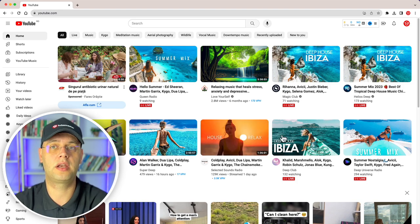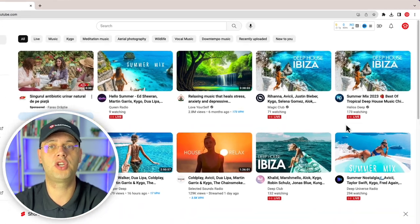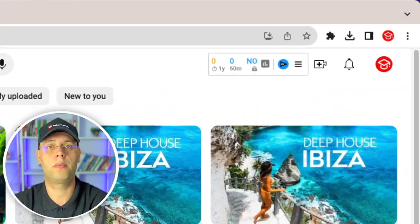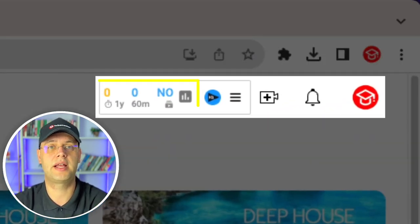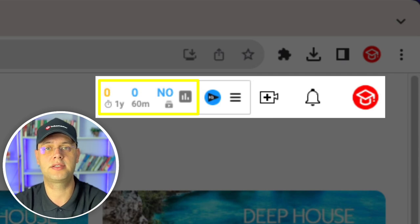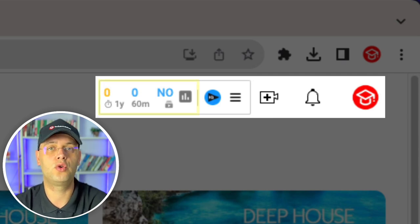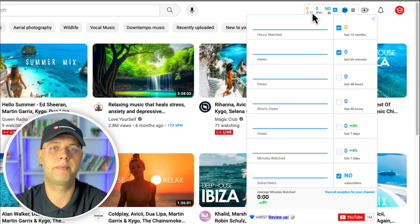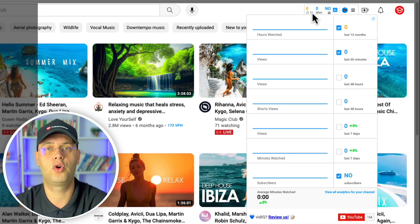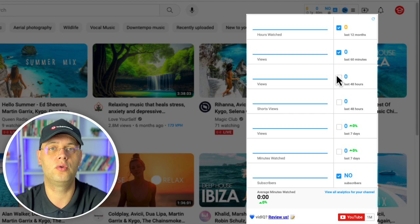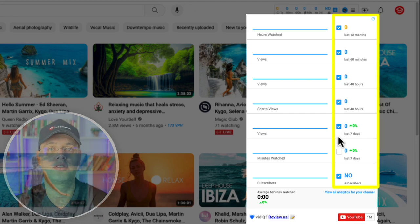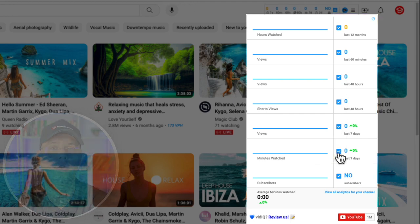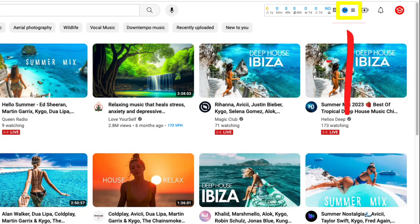On the home screen, you'll notice a few changes. Next to the upload icon, there is a real-time stats bar showing you your channel analytics at a glance. You can hover over this panel to see a more in-depth view, as well as tick boxes to add associated stats to your panel.